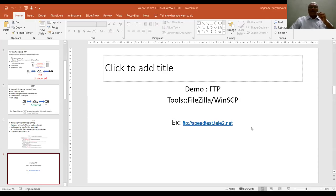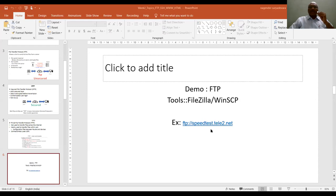Now let us see how we can use the file transfer protocol to download some files present on a server or to upload some files from our site to the server. For this, I am using a server speedtest.tele2.net, which is a publicly available server for doing some experimentation.